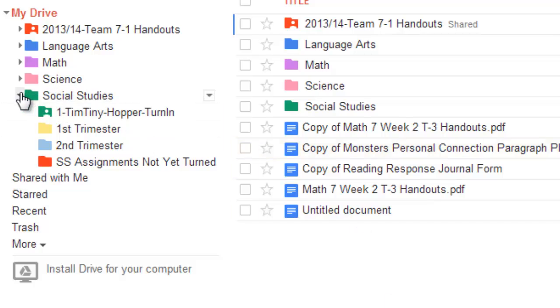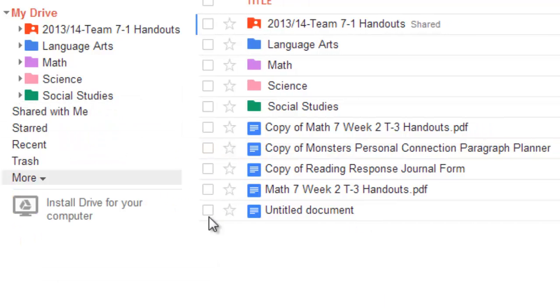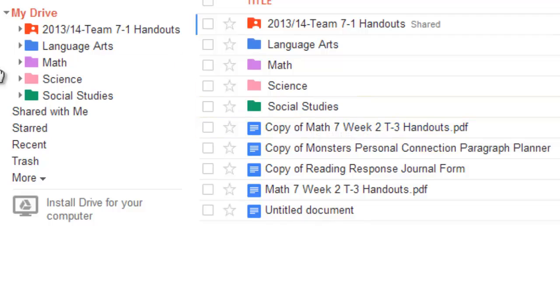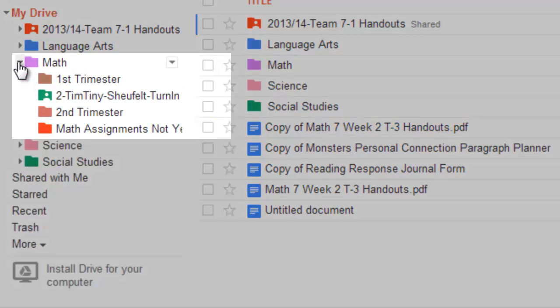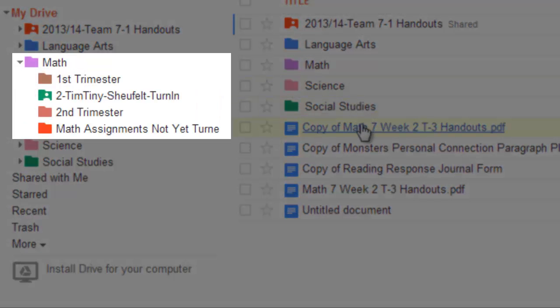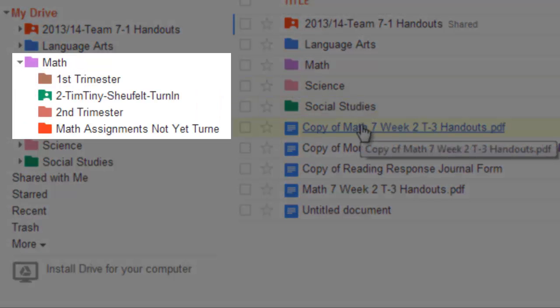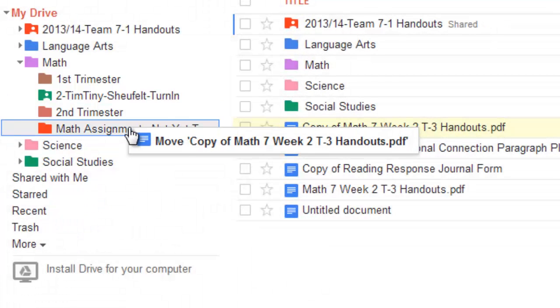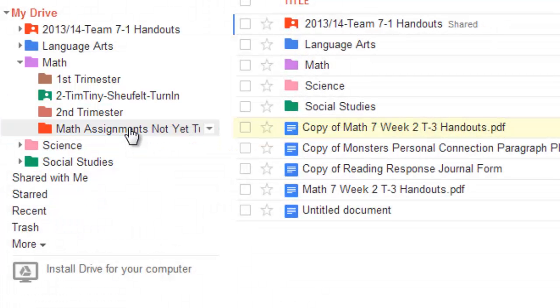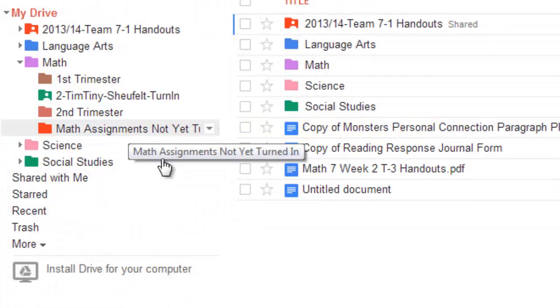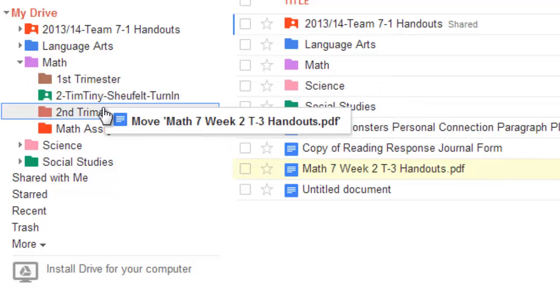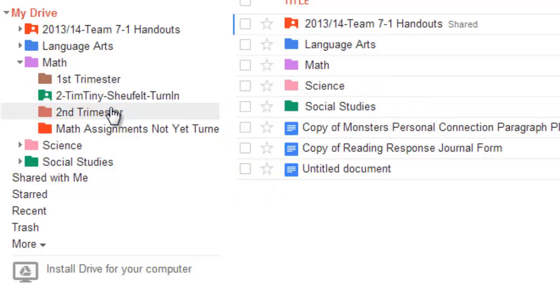I see a couple of math assignments in there. And maybe I could say, well, look, this is trimester three. That's a current assignment. So, trimester three, I'm not done with that one yet. I'm going to put it into math assignments, not yet turned in. And here's a trimester two. So, I'm going to go ahead and take that one and move it into trimester two. And that's looking pretty good.